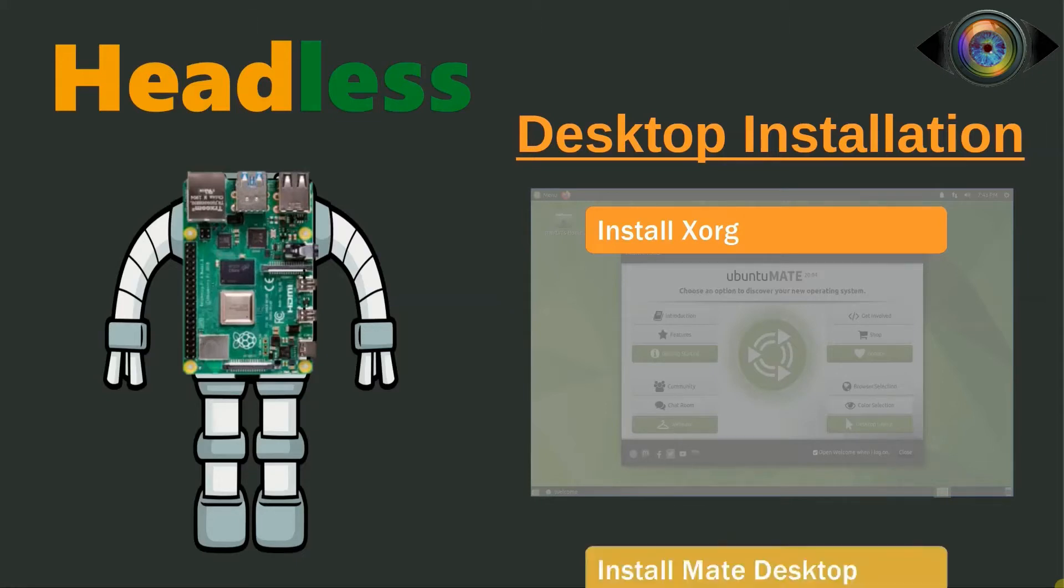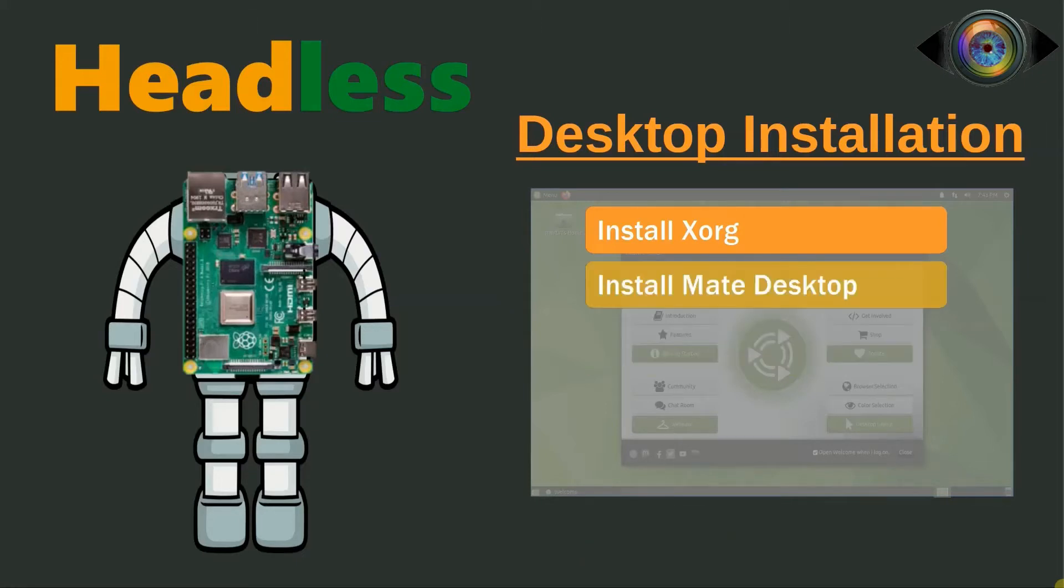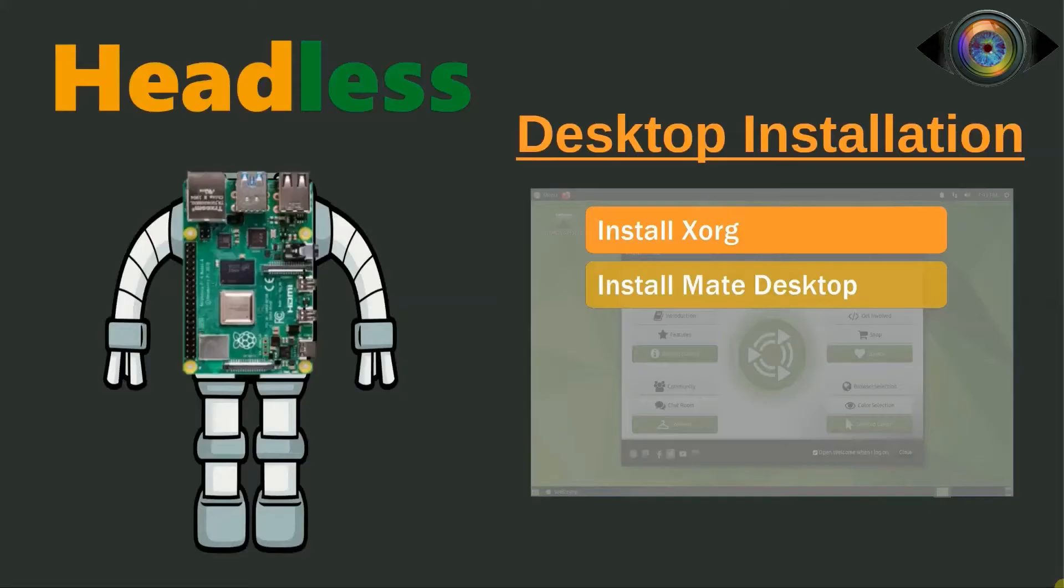In the second step, we will be installing the desktop environment, the MATE desktop. MATE desktop is an attractive desktop based on GNOME 2.